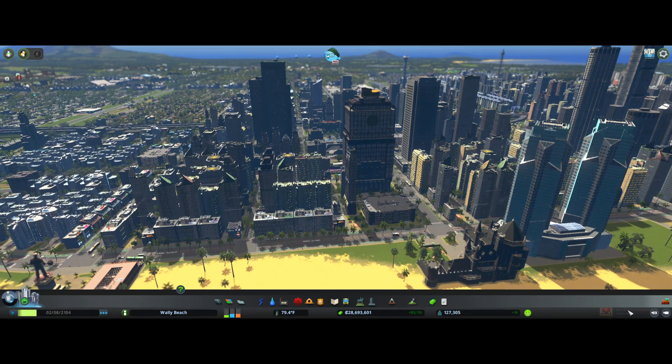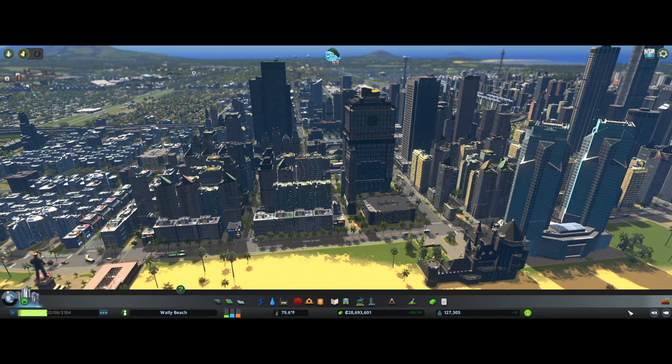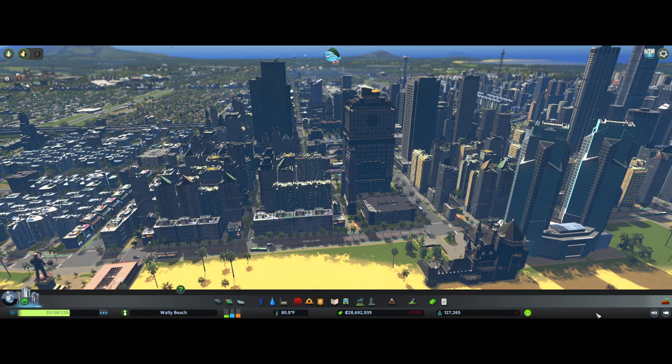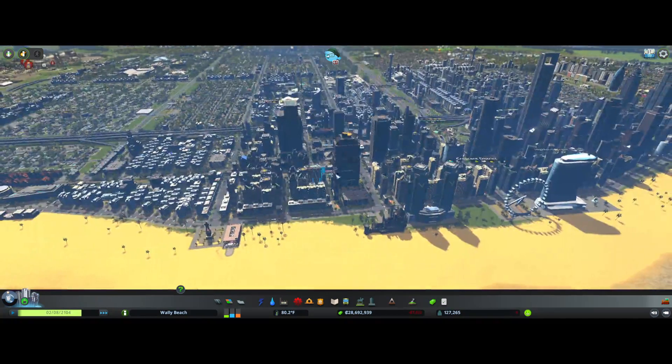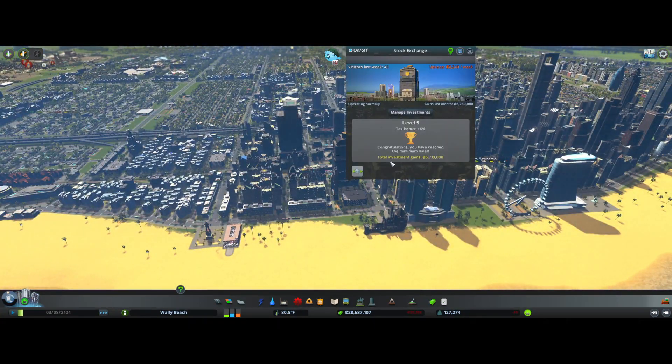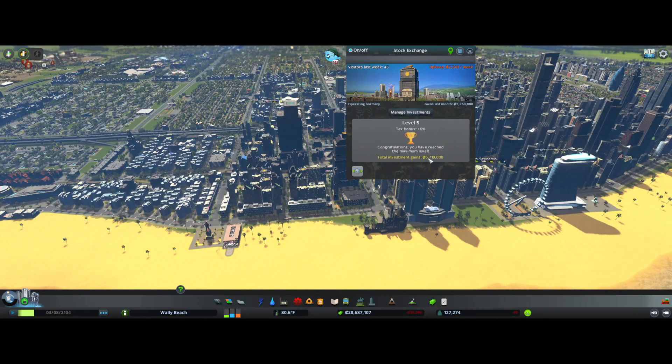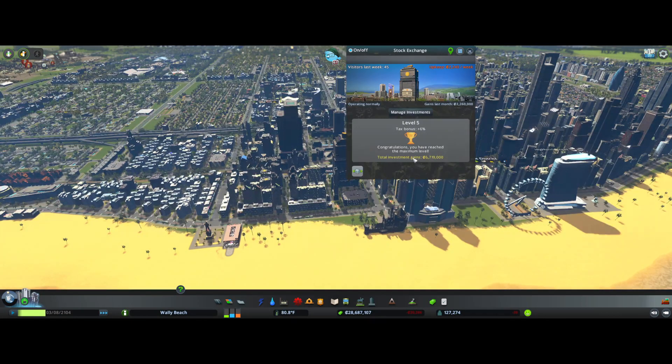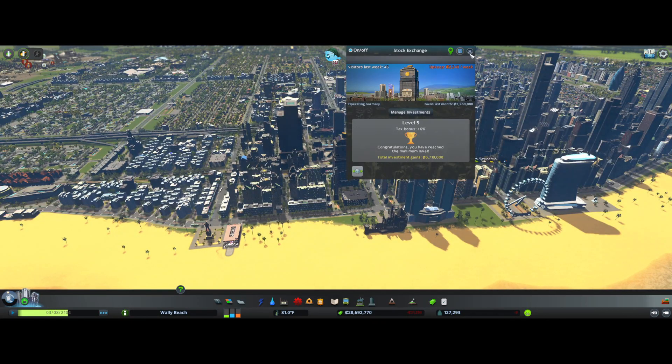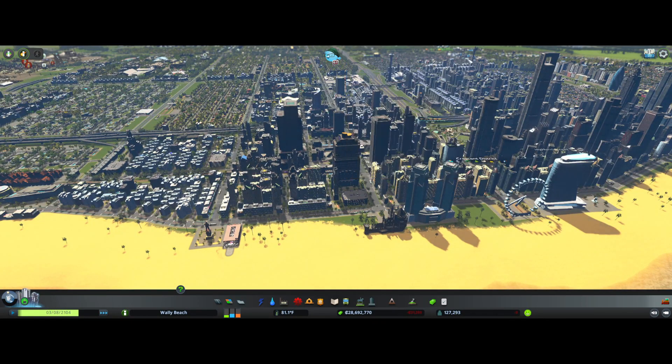And look, I just unlocked an achievement. I thought I've done this before, but apparently I haven't. So I did that. So my total investment gains in the city's 6,719,000.